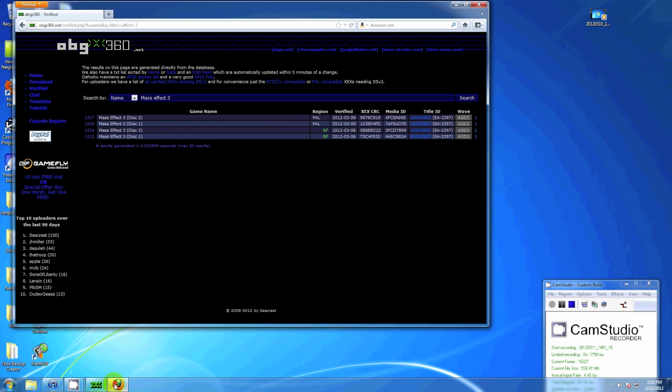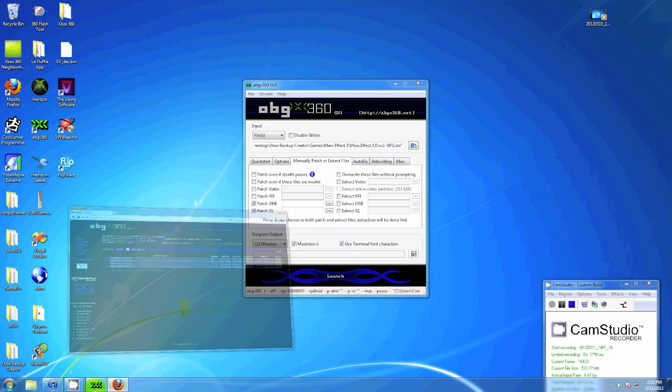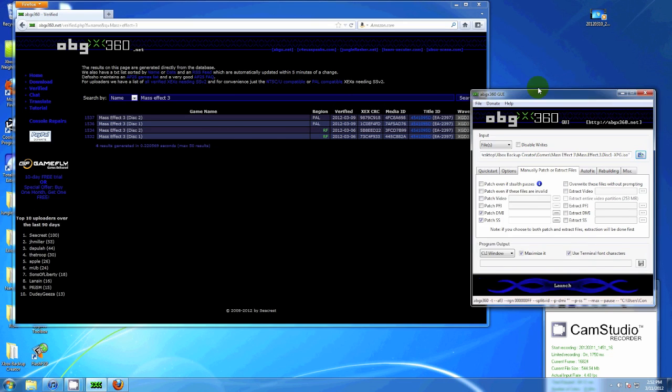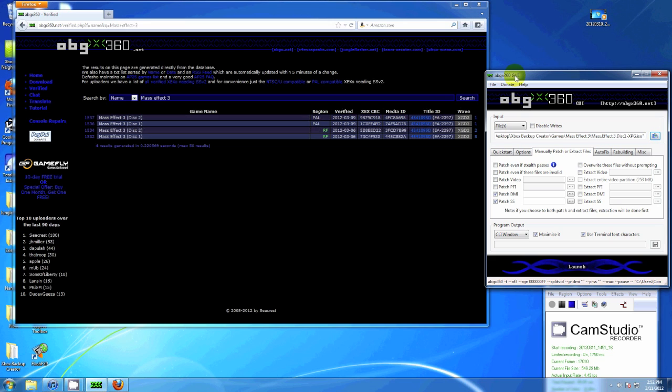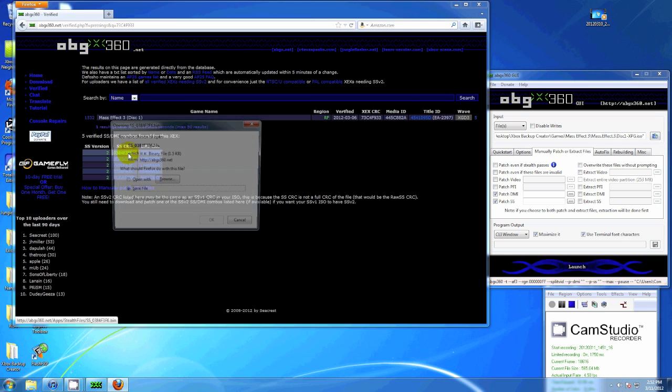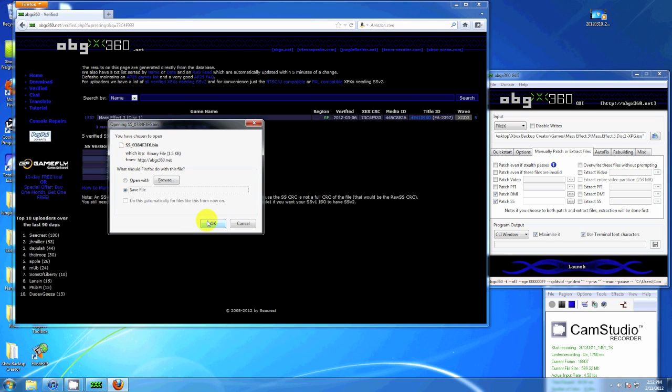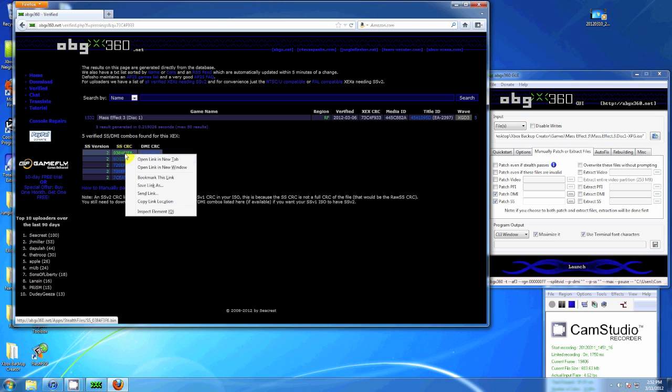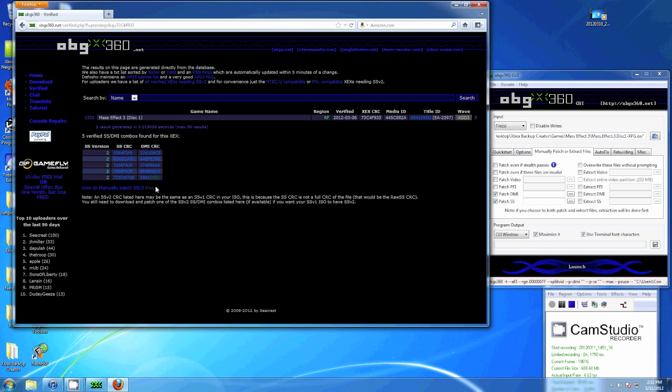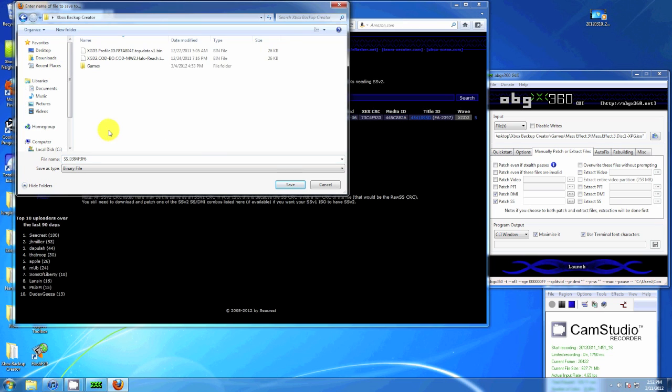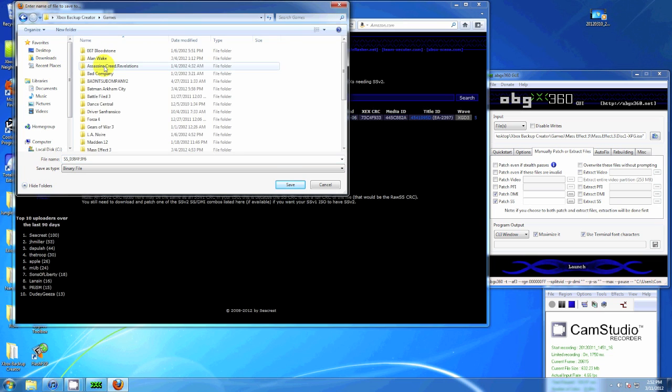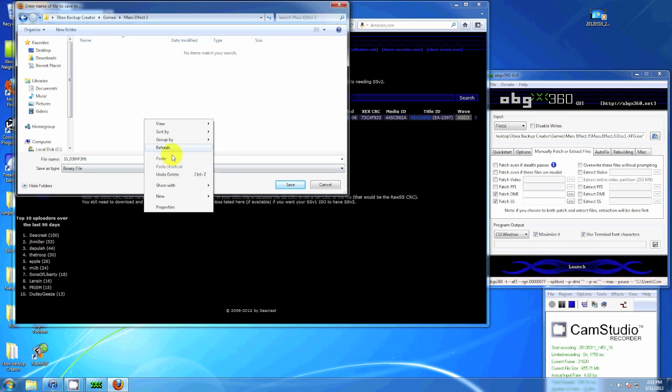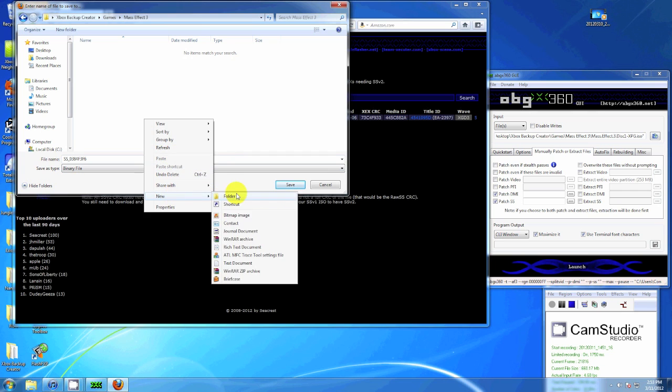I always choose the one with the highest number on the far right, so I'm going to the bottom one. It says 5, and make sure it's the right disc if it's a two-disc game. I usually right-click and Save Link As, just so I know where it's saving to. I put it in the same folder as my ISO so I know where to find it next time. It also lets me know if the game's already patched so I don't do it again by accident.